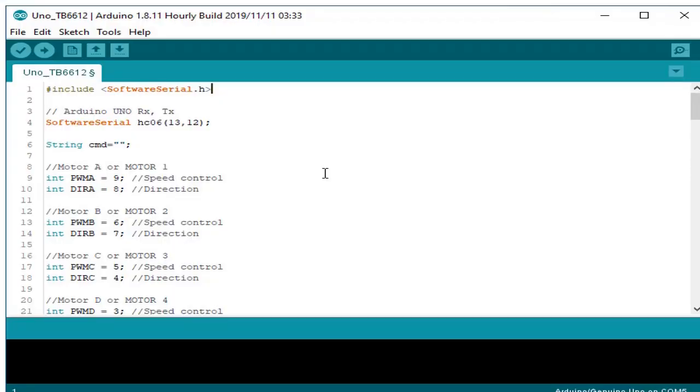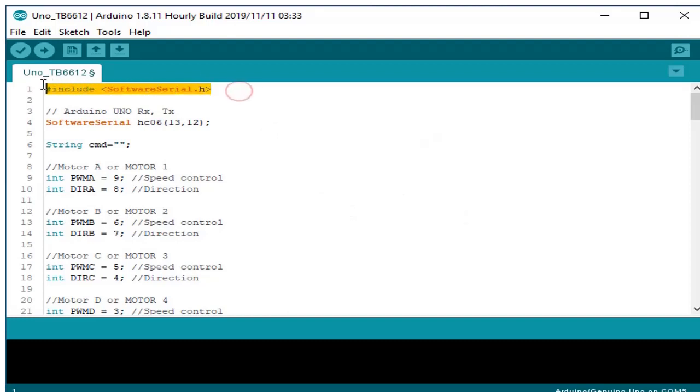Hello, so now we are finished coding our program for our remote control car. This will serve as a walkthrough to our program. What we have here is a declaration of include software serial. This will serve as a serial for the Bluetooth.